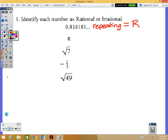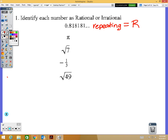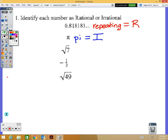The second number is the symbol for pi — spelled P-I. You can remember it ends in an 'i' and irrational starts with an 'i.' Pi is always irrational because it's a decimal that doesn't stop and doesn't repeat. The square root of seven is not a perfect square — if you put it in a calculator you'd get a decimal that doesn't stop and doesn't repeat, just like pi, so it's also irrational.